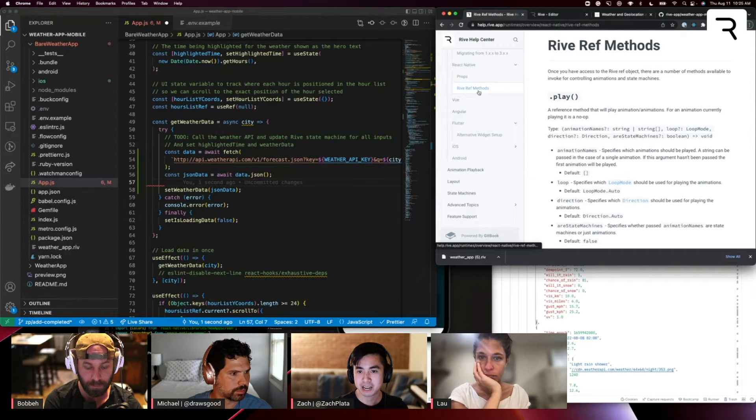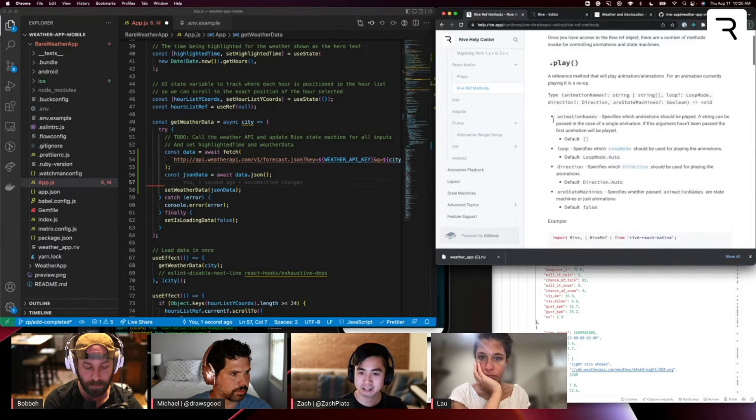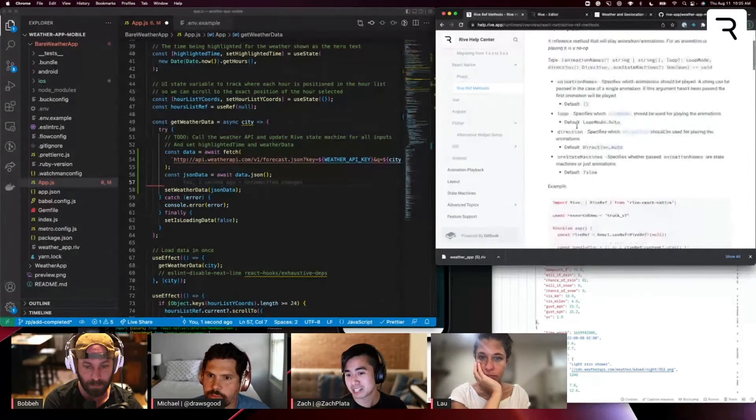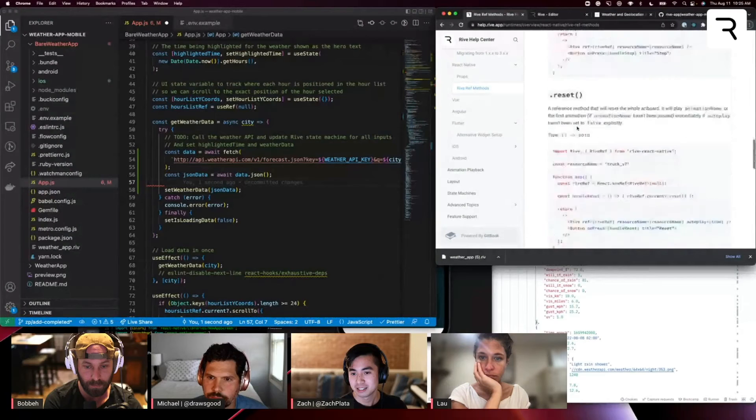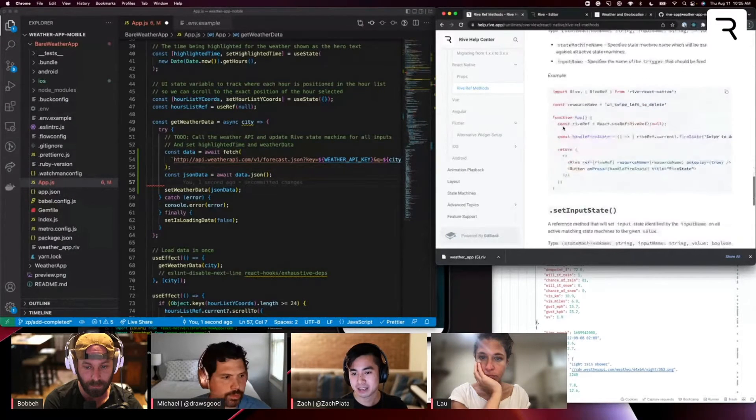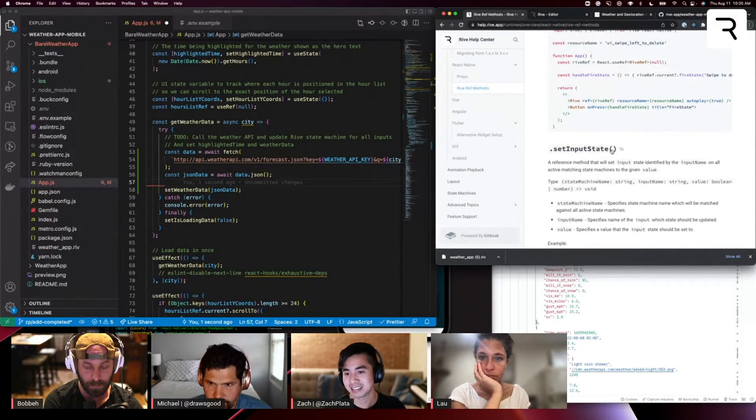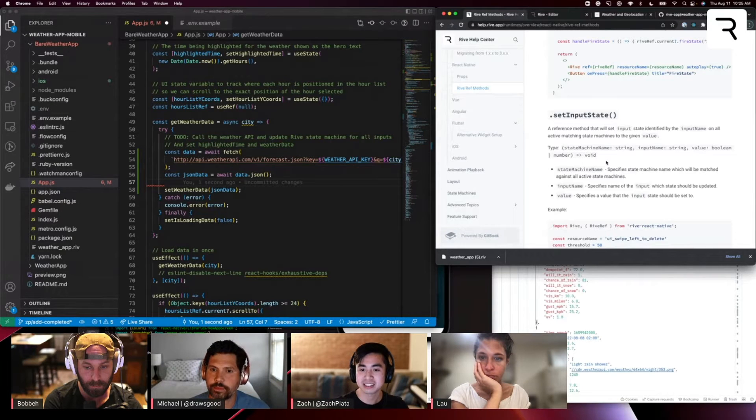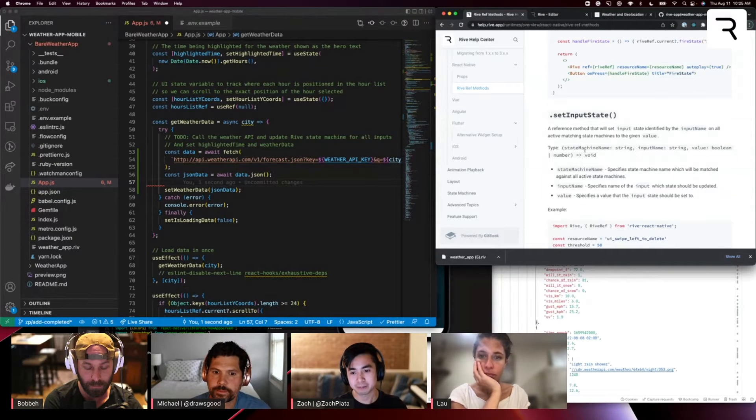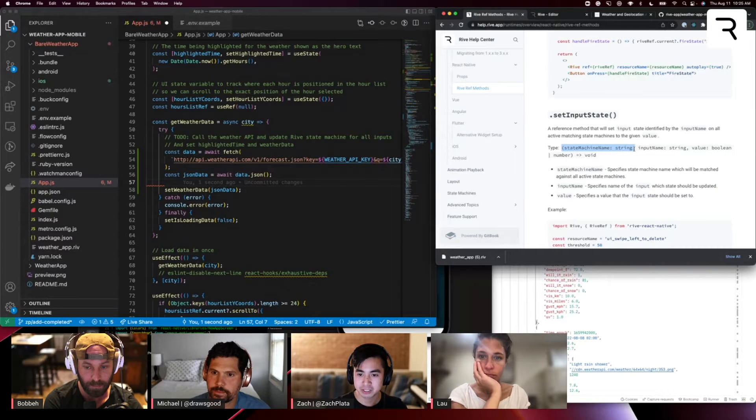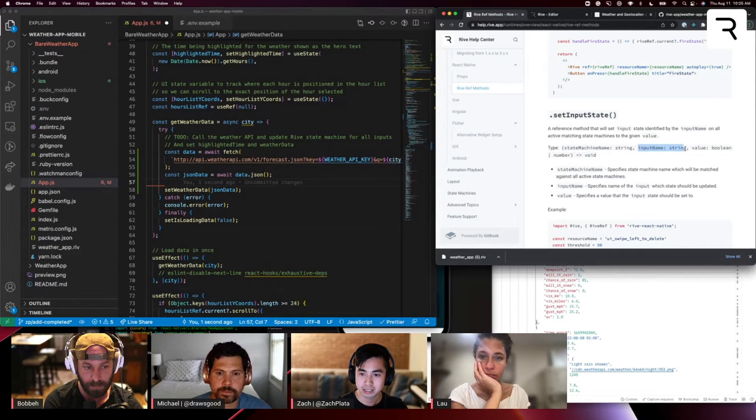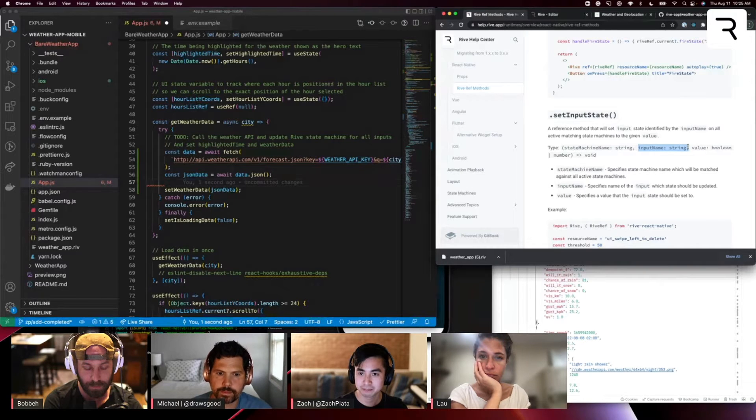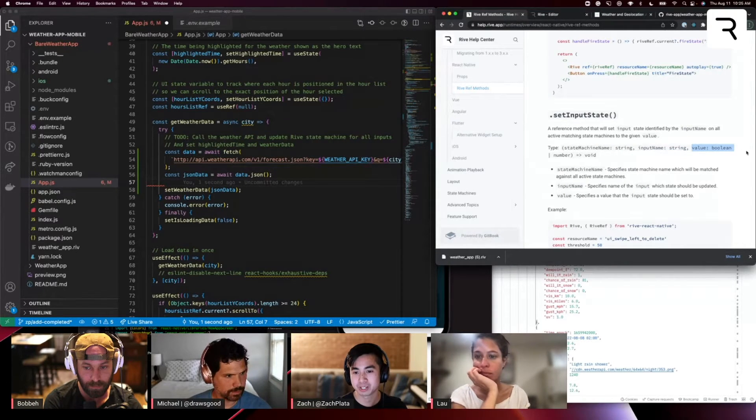there's a sub tab here called Rive ref methods. Basically with that ref, you have the ability to play animations, play state machines, pause things. And in our case, we want to look at this set input state. This is where we set the input value for the state machine. And you'll notice it takes three different parameters, a state machine name, the input name that we want to set in the state machine, and then the value that we want to set on that input.